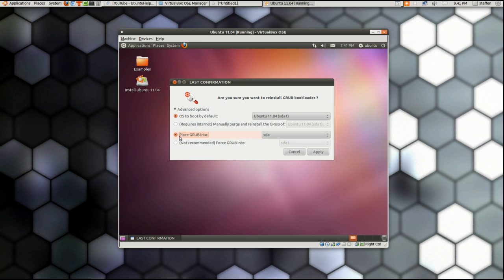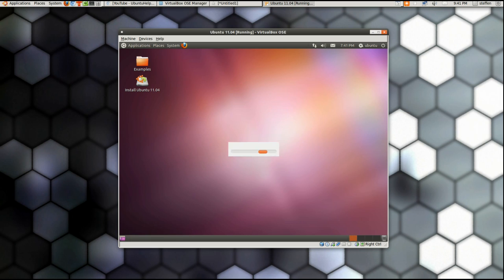Anyway, I'll take the first one here, place GRUB into sda, and then press Apply and wait for a few seconds.